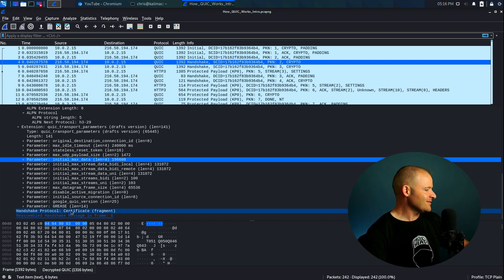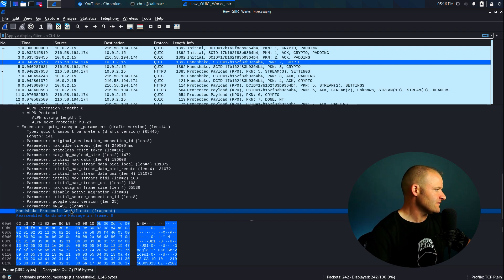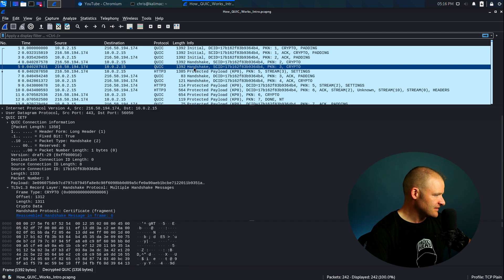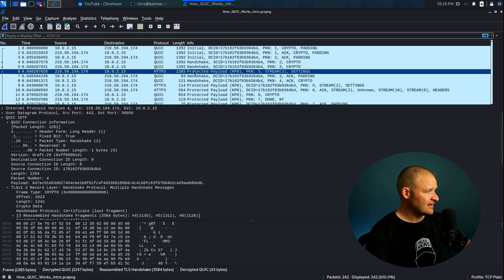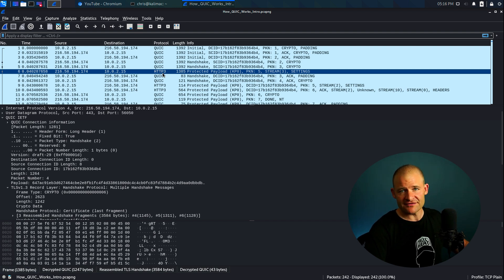And then down here, we see our certificate. So this is where the server is sending the certificate over to the client. And this is where we can also see this happening over the next couple of packets. So by the time we get down to packet number six, this is where we see the first shred of HTTP/3.